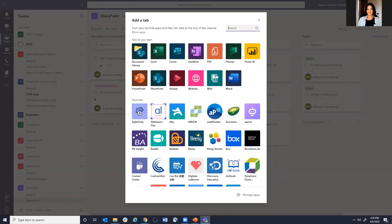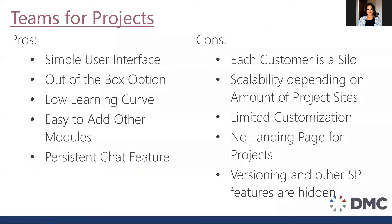Teams is a great option, so let's look at the pros and cons to using Teams. It's a simple user interface. Everything that I showed here is a very out-of-the-box option with a low learning curve. We talked about how it's easy to add other modules and it's a persistent chat feature.